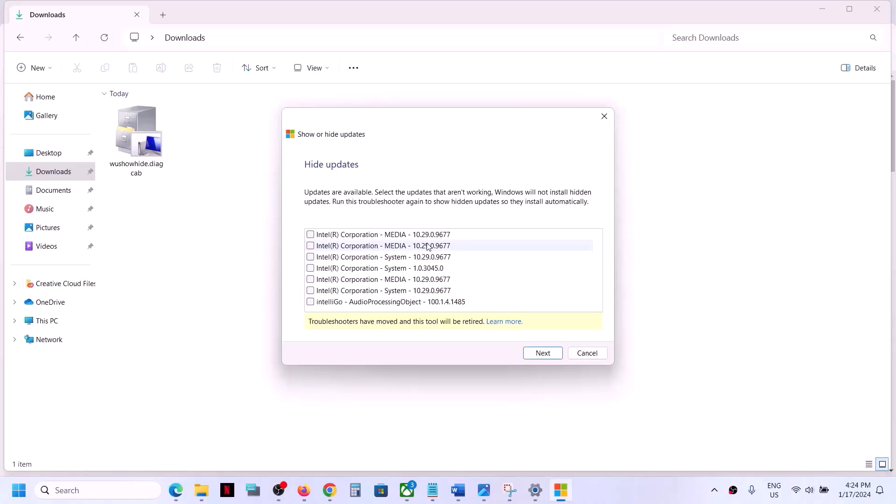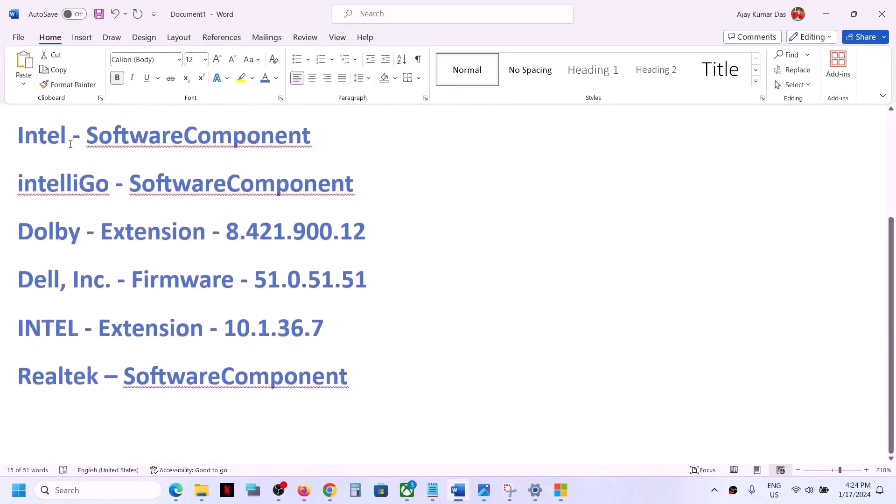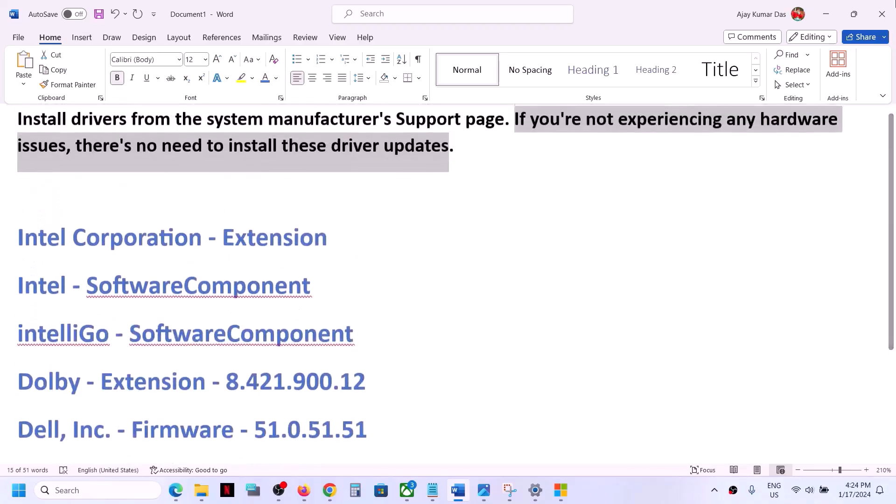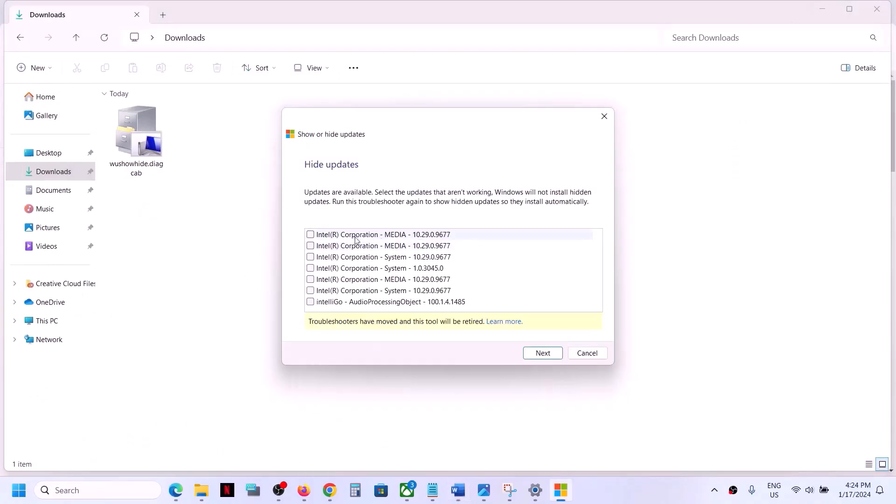Once you click on hide updates, you will see all the drivers over here which are not installing right now. You will see the list over here, like Intel, Intel software component, Dolby, Dell, Intel, Realtek software component. Whichever driver is not installing, you will see the list over here.